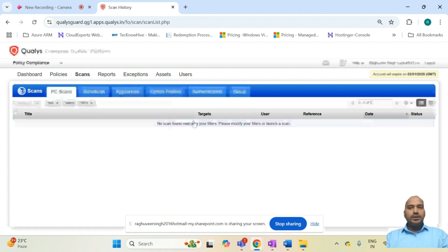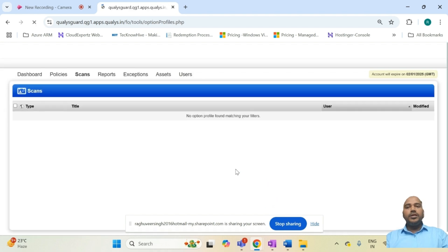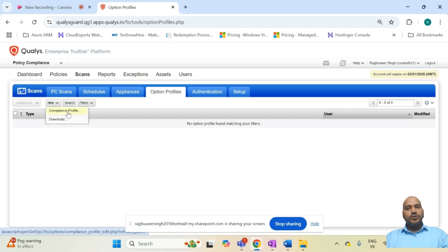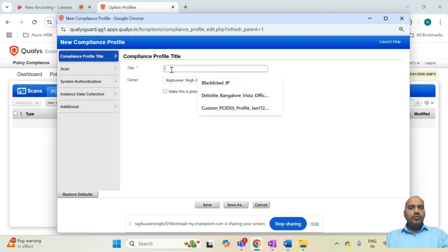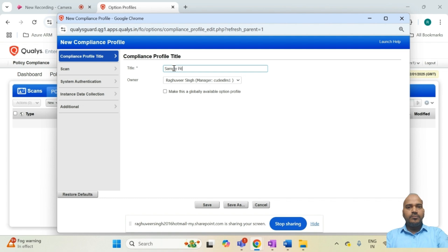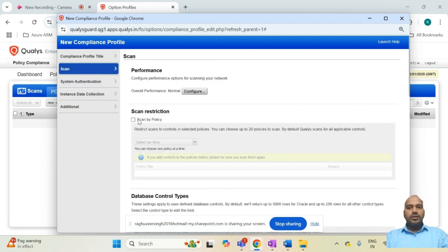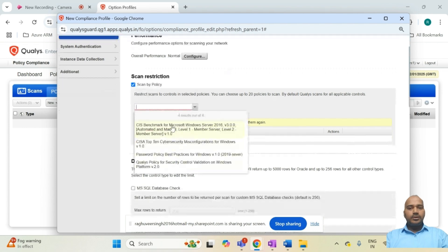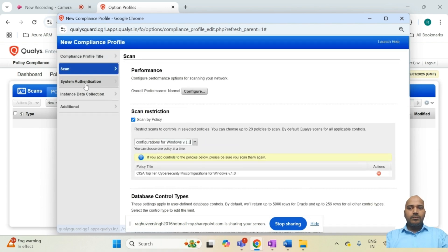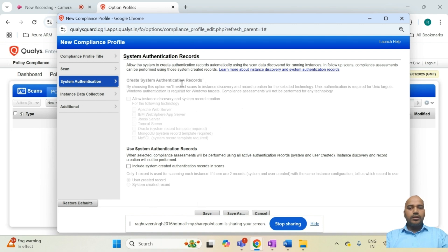The option profile is essentially a vulnerability database configuration against which the scan will run. You click 'New compliance profile', provide basic information such as a name like 'sample policy scan', then go to System Authentication, select the policy you created or imported from the Qualys policy library. You can also configure authentication so that the scan logs into in-scope systems and scans their configurations against the controls in the policy.